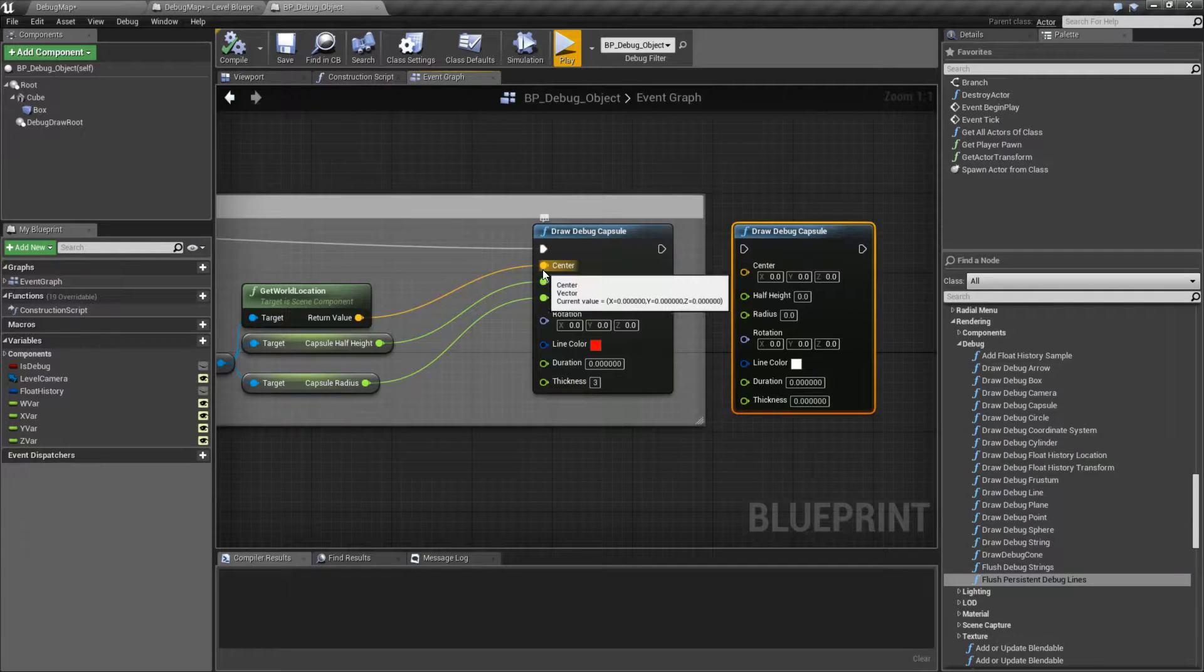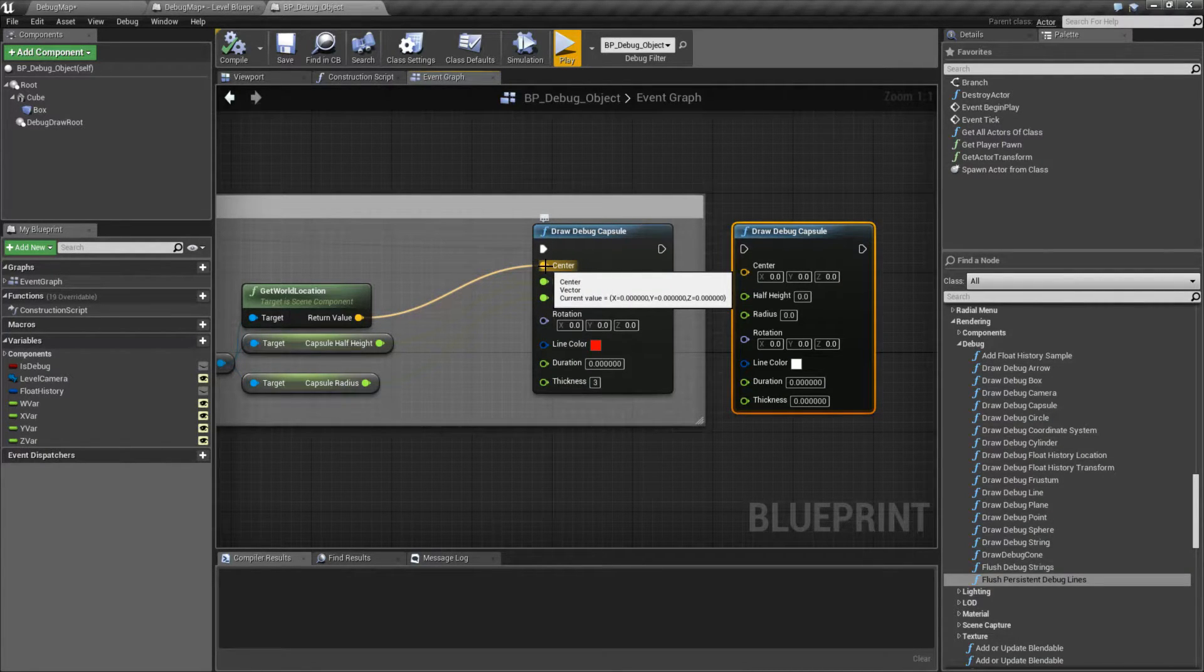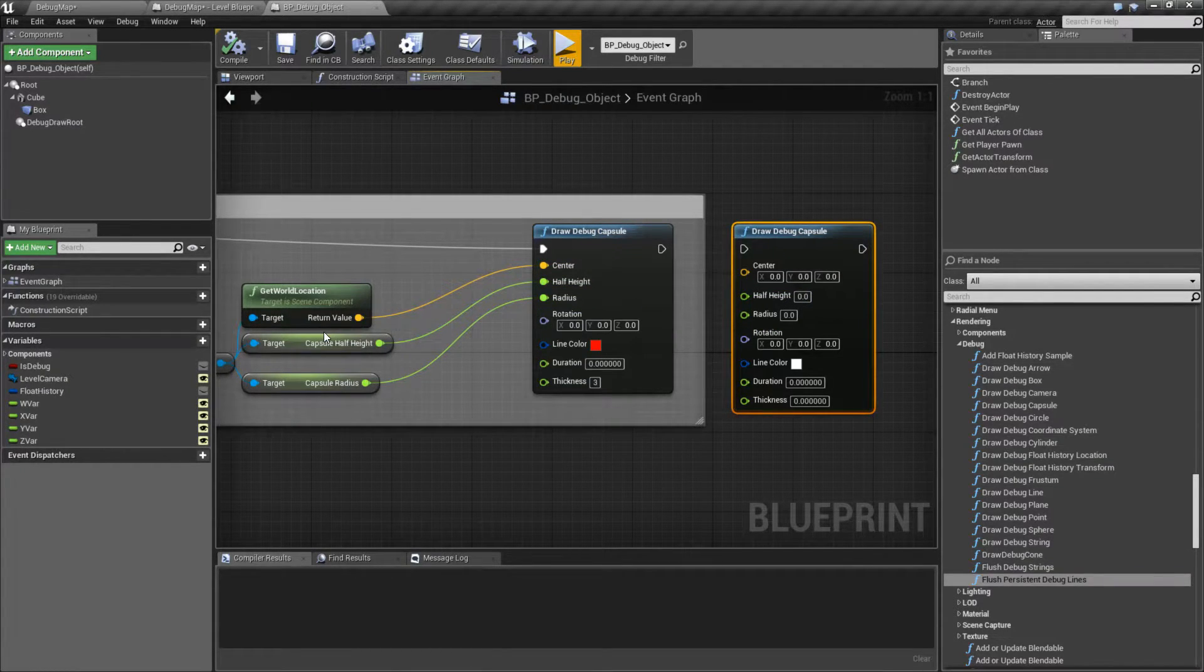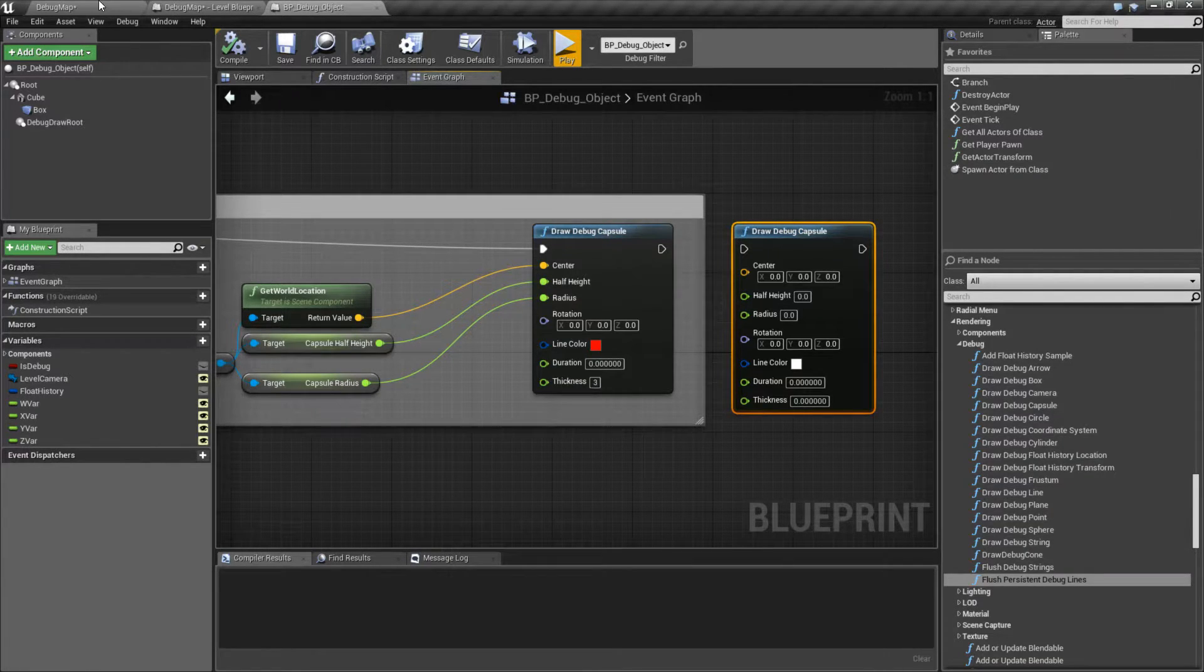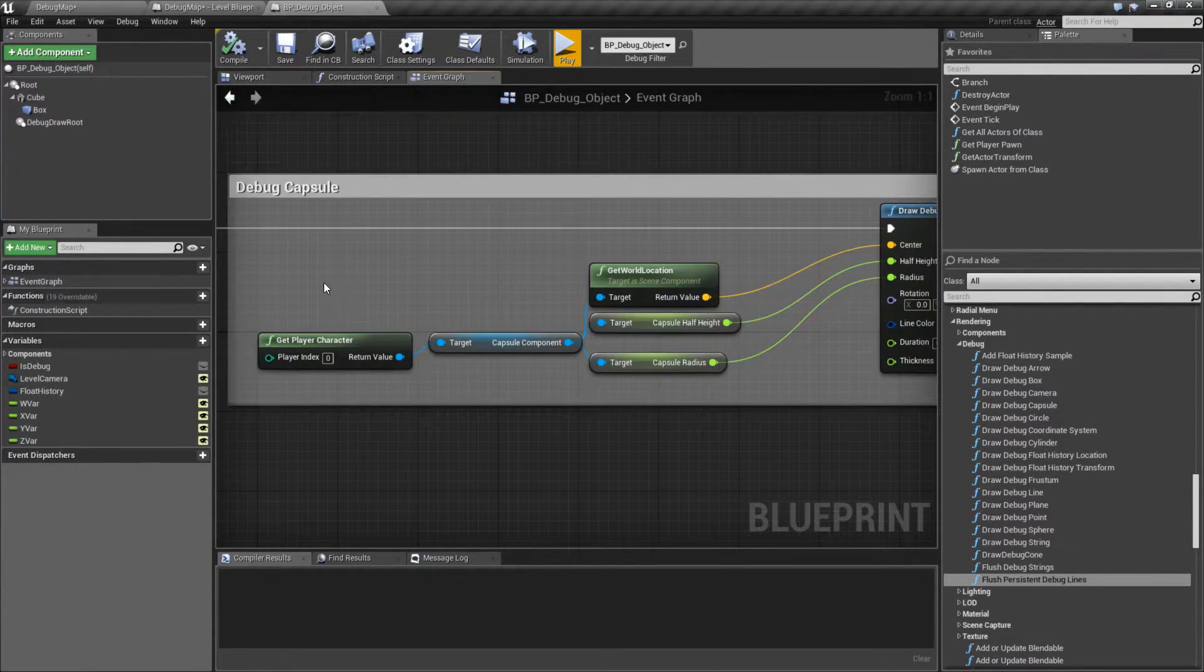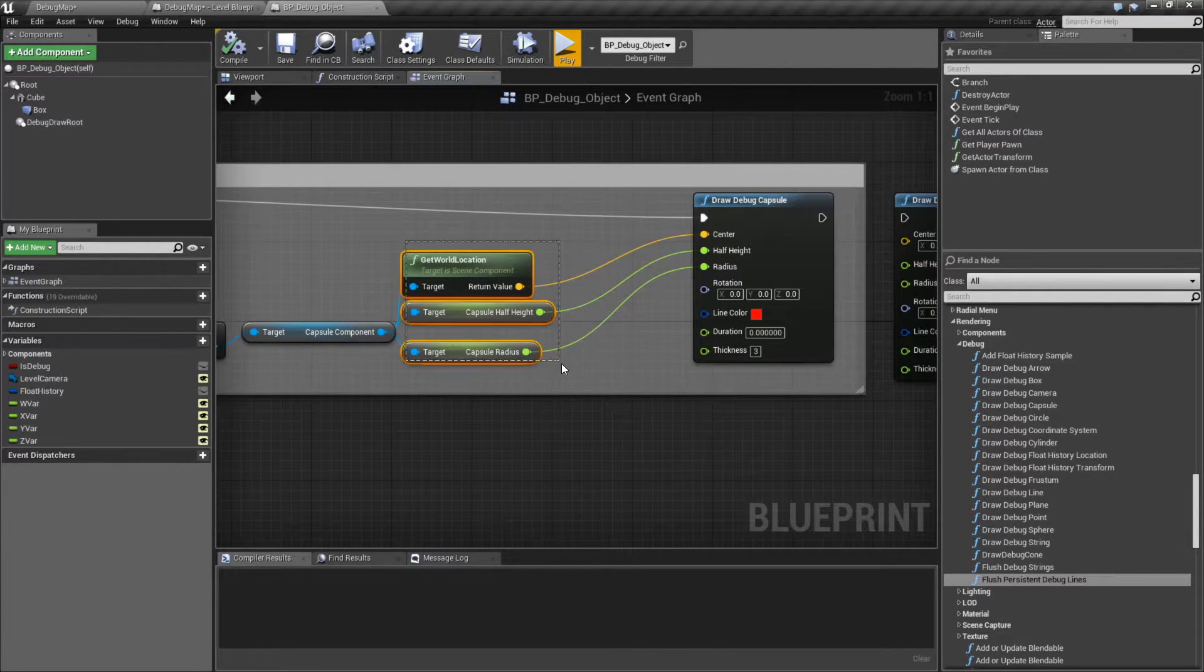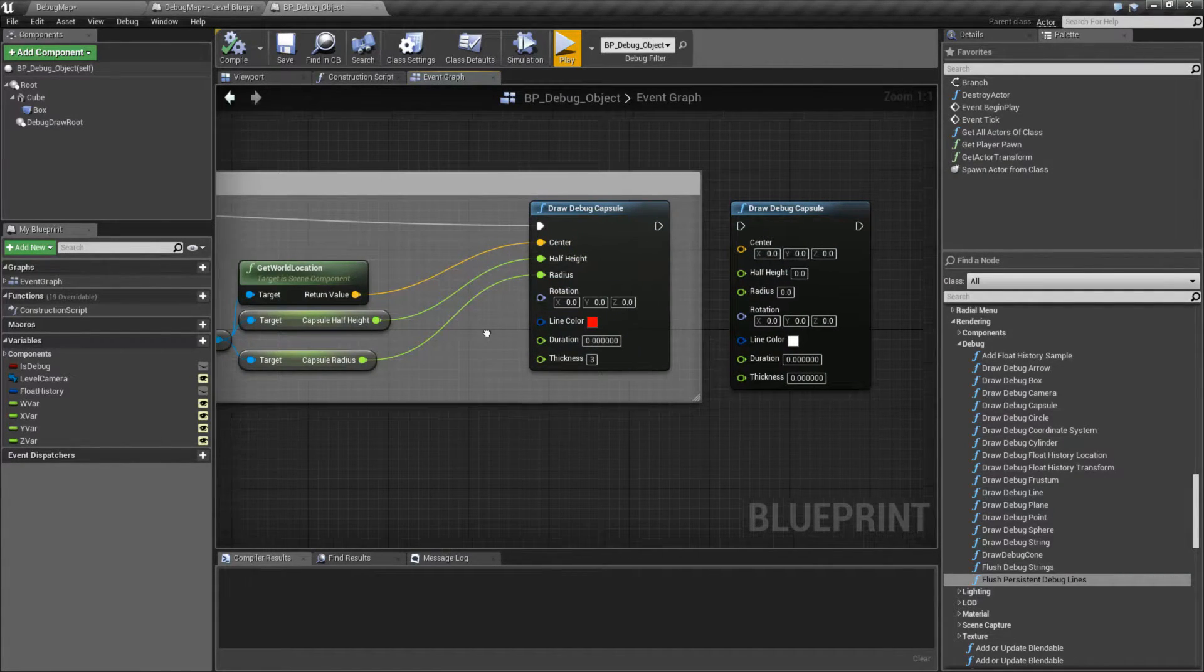So it's going to take in a center. The center is basically where this capsule is going to be drawn from. One thing that's nice and convenient is our player has a capsule around it. So what I'm doing is I'm grabbing the information from my player, grabbing his capsule component, and then taking that information and put it into our world.